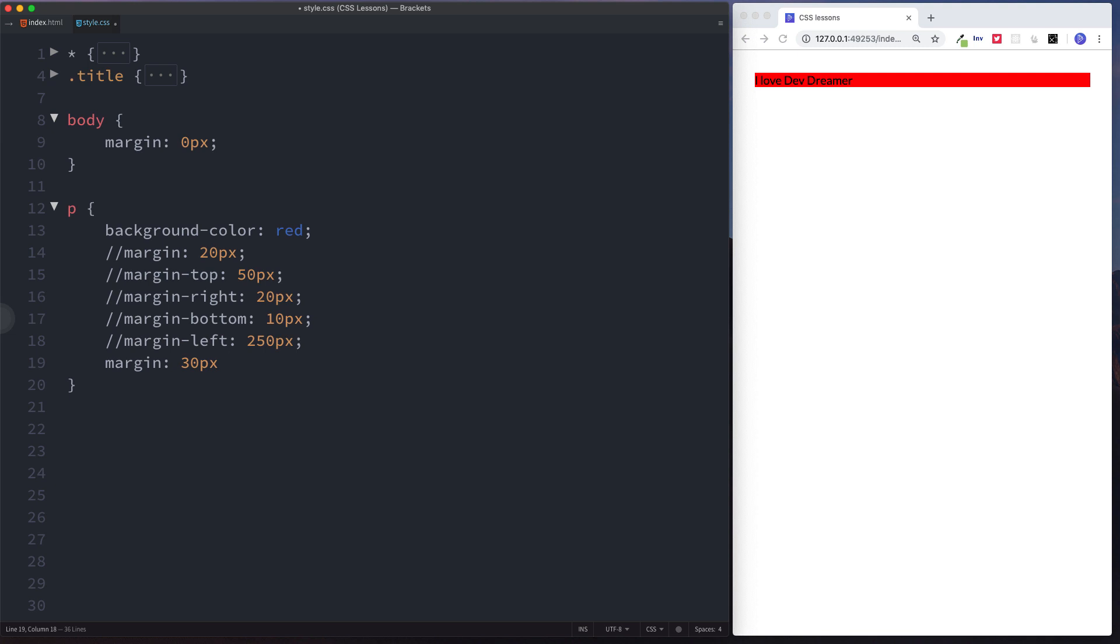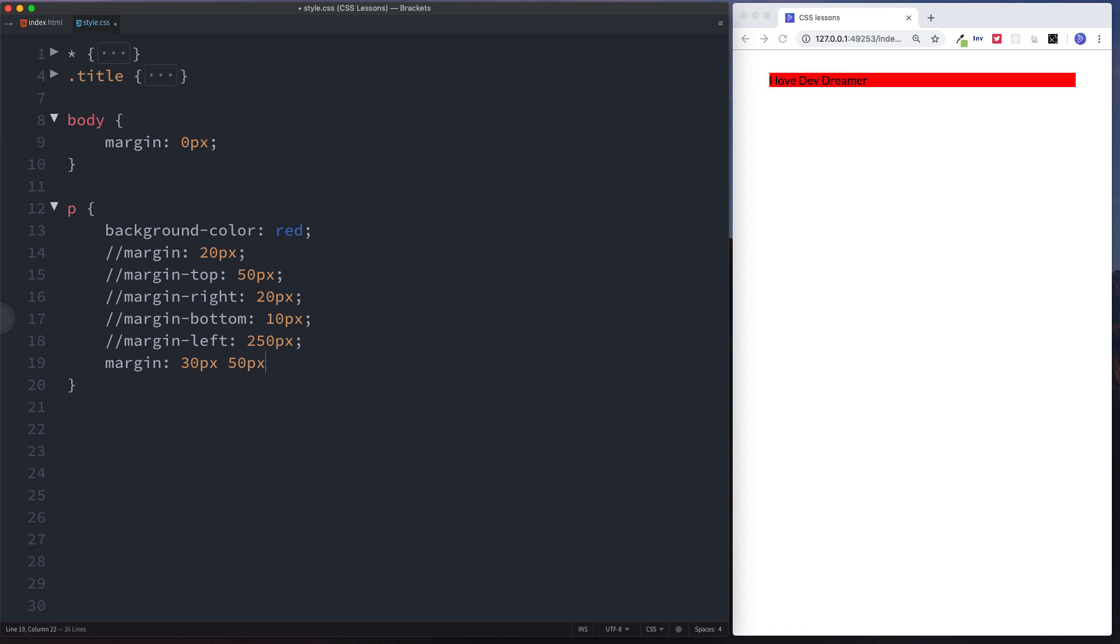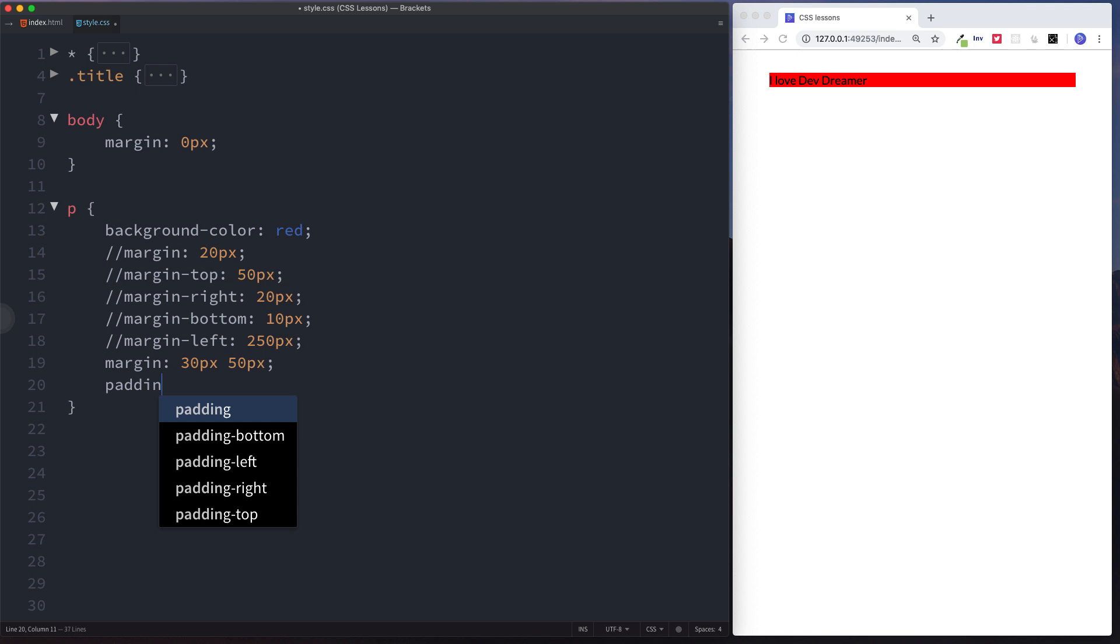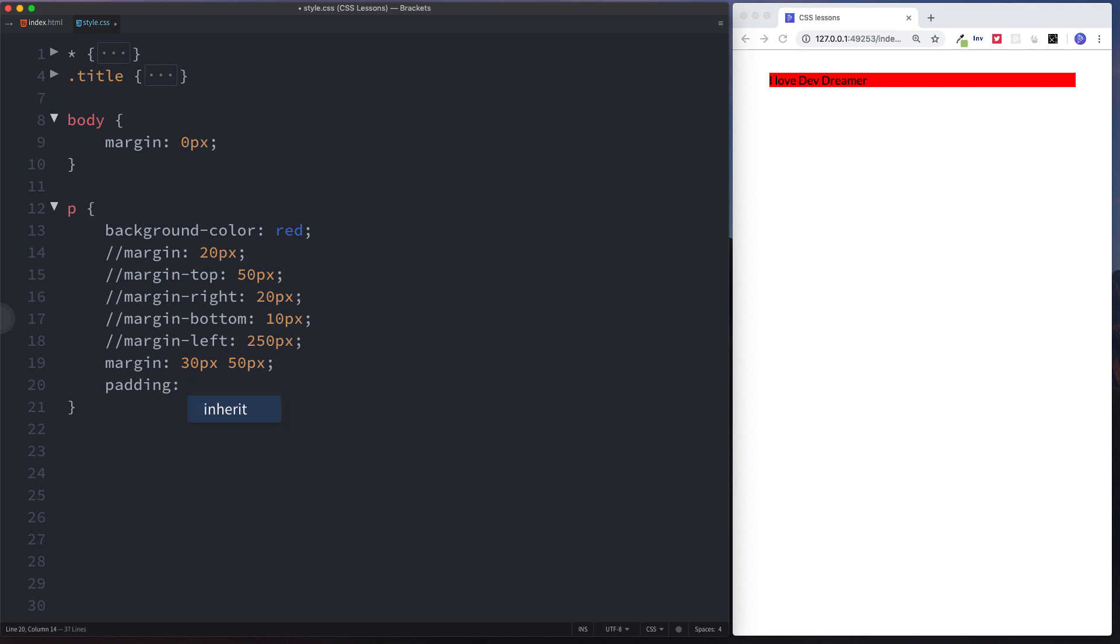There you have it, nice and simple. Just remember padding inside, margin outside. If you were to add some padding here, let's just do five pixels, you can see what that's done is it hasn't increased the space outside of our element but the spacing inside of our element. Padding inside, margin outside.